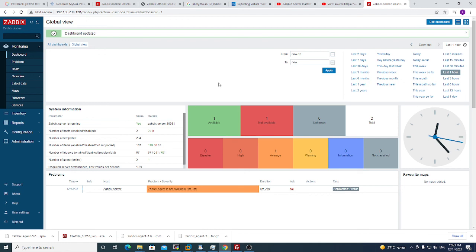This is the part of installing Zabbix server on a docker platform. In the next video I will show you how to install Grafana with Prometheus and Loki.